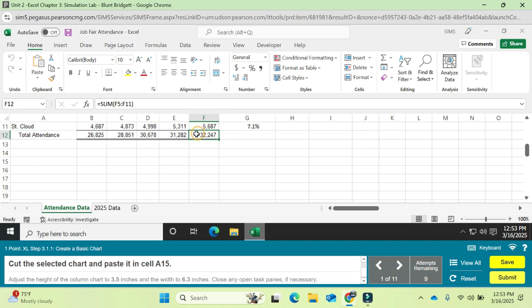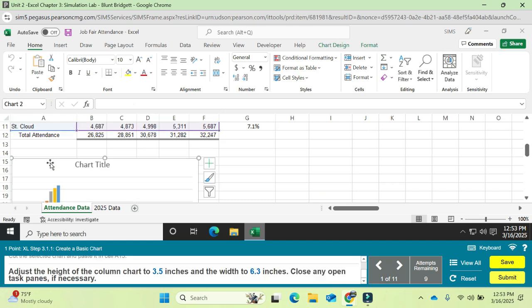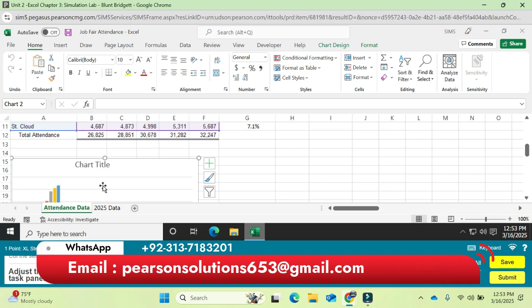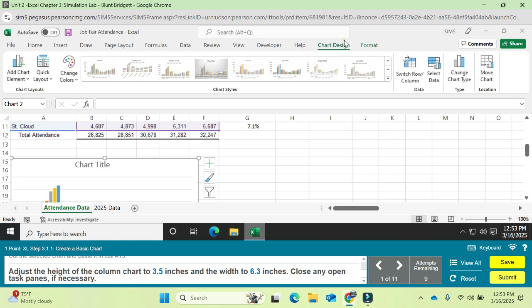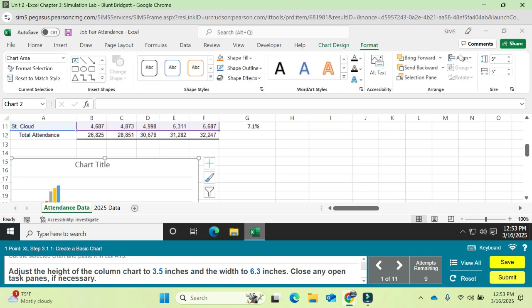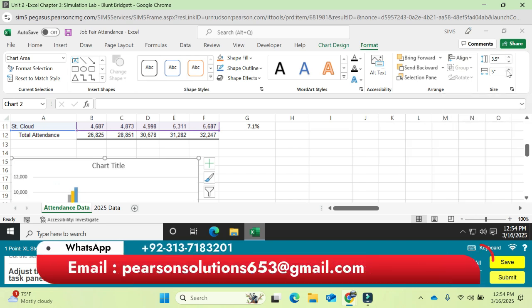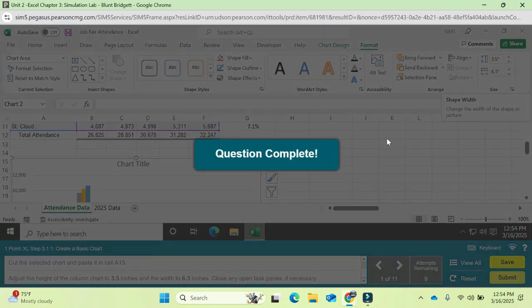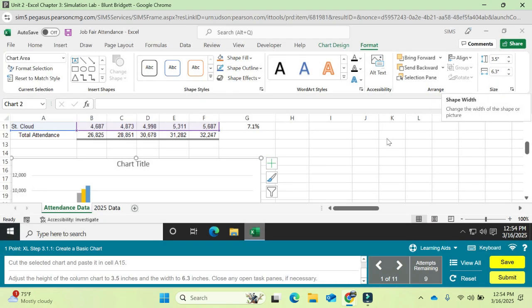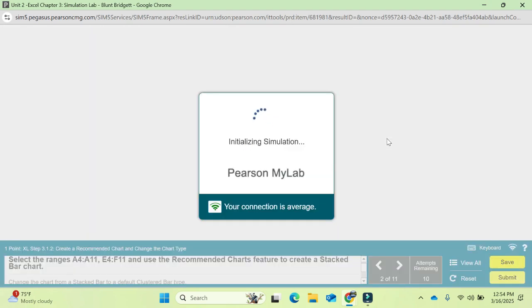Cut the chart with Ctrl+X and paste it in A15 using Ctrl+V. Now it's saying you have to adjust the height of the column chart to 3.5 inches and the width to 6.3 inches. Select the chart, come to the Format tab, and change the chart height to 3.5 and the width to 6.3 inches. With this, question number one is completed.